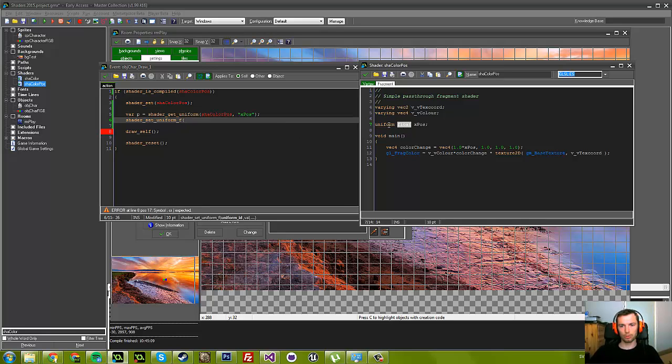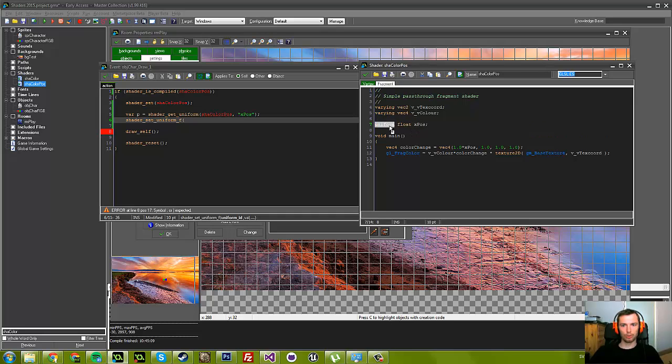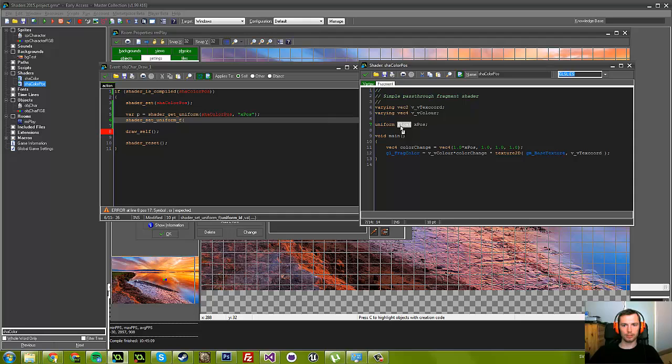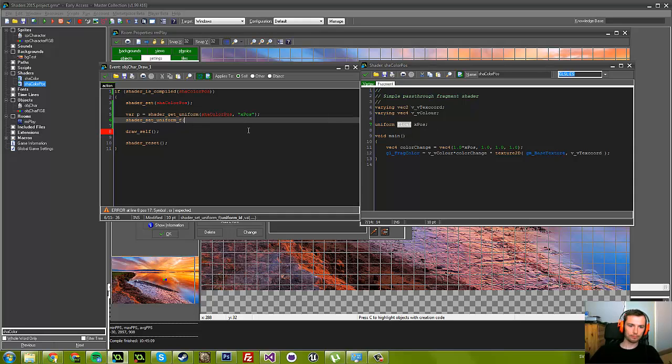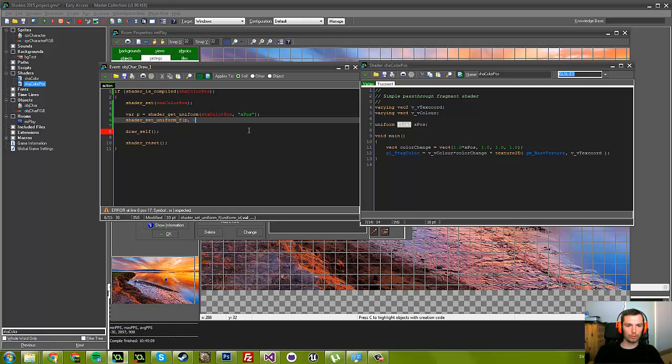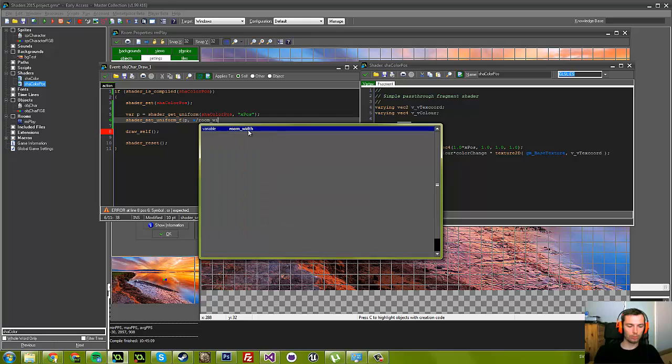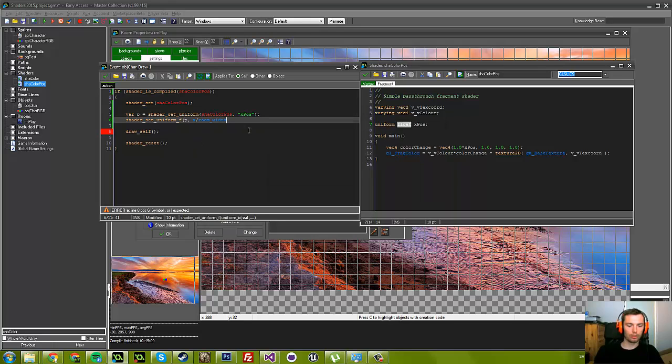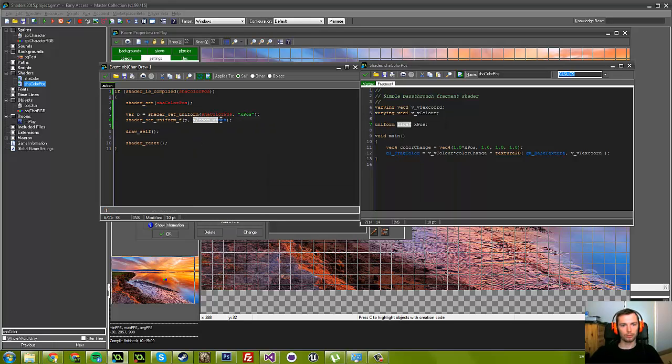We've actually used all of these three values. We've gotten a uniform with the name xposition, we're going to set it, and we're going to make sure that it's a float. The uniform ID is now this p variable, and then the value—we're going to use the x position divided by room width, because that will give us a value between 0 and 1.